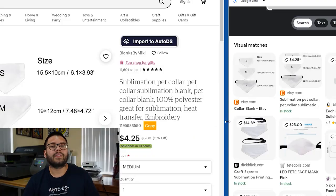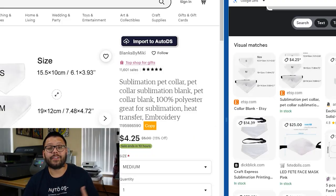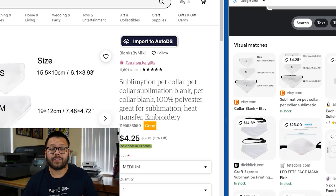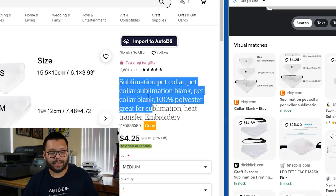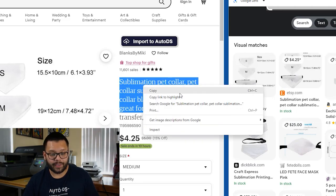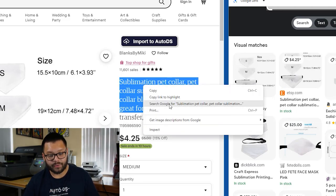If you ever find yourself looking up different products and the listing is in a different language, you don't have to worry about that. Google Lens also simplifies that by offering translation services. Another cool thing to note is you don't always just have to search images — if you ever want to search text, all you have to do is highlight the desired text, right-click, and search Google for it.